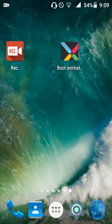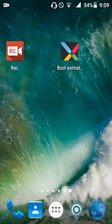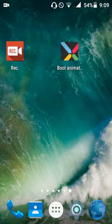What is up guys, welcome back to Sam's Tech. In this video I'm going to show you how you can change your boot animation without the help of any recovery and without replacing any files.